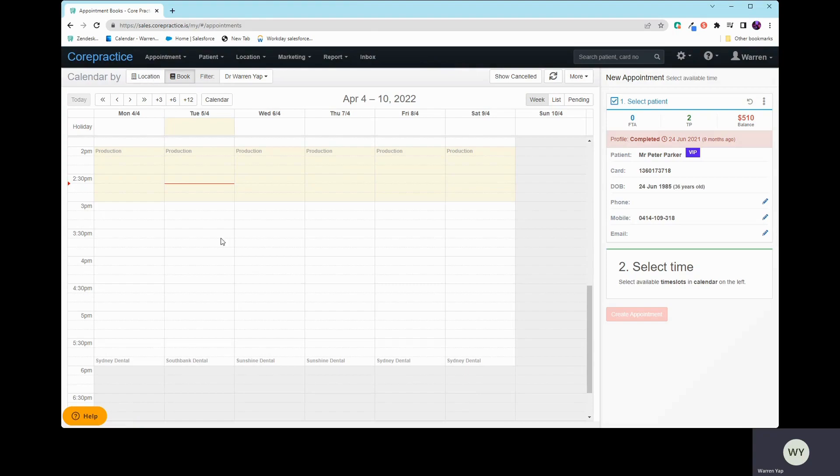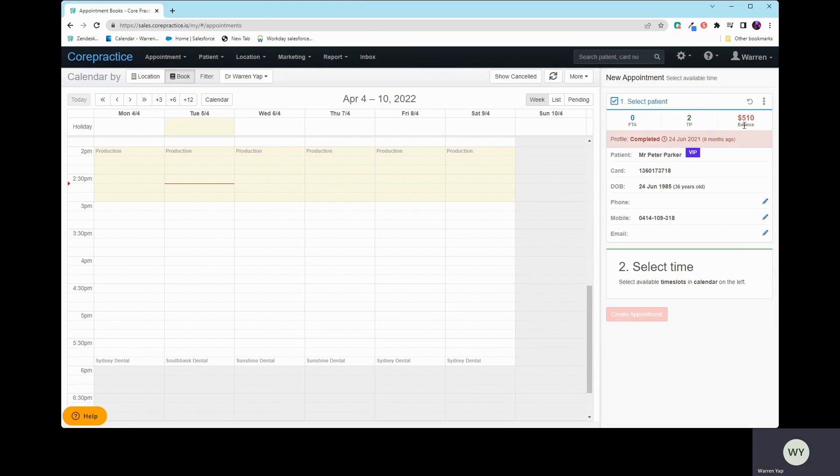before you move on ahead, there is this top section on here. This is where you get to check all the FTAs. This is where we link the treatment plans to that appointment, and this is your outstanding balance. So if I click on this section over here on top of TP, the green two here, I'll just click on that.